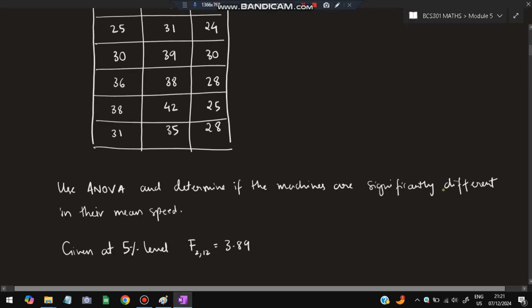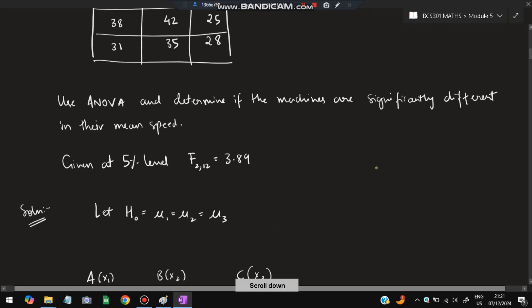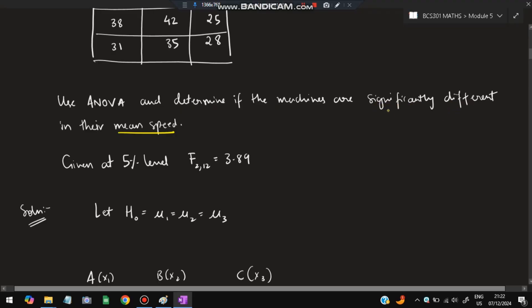We are asked to use ANOVA and determine if the machines are significantly different in their mean speed. We have been given the F-table value at five percent significance. We need to calculate our own F value and compare it with the given F value. Initially, we assume a hypothesis. Since the question asks if machines are significantly different, we take the null hypothesis as: all means are the same.